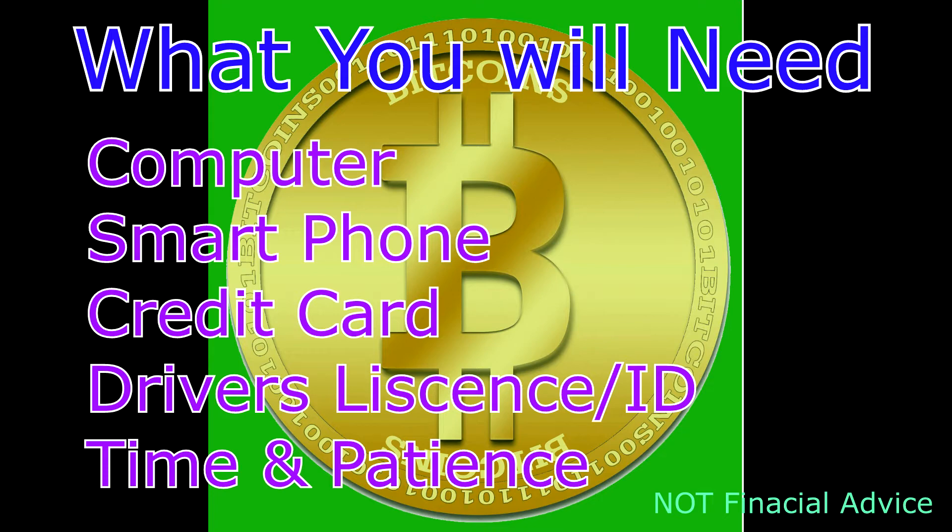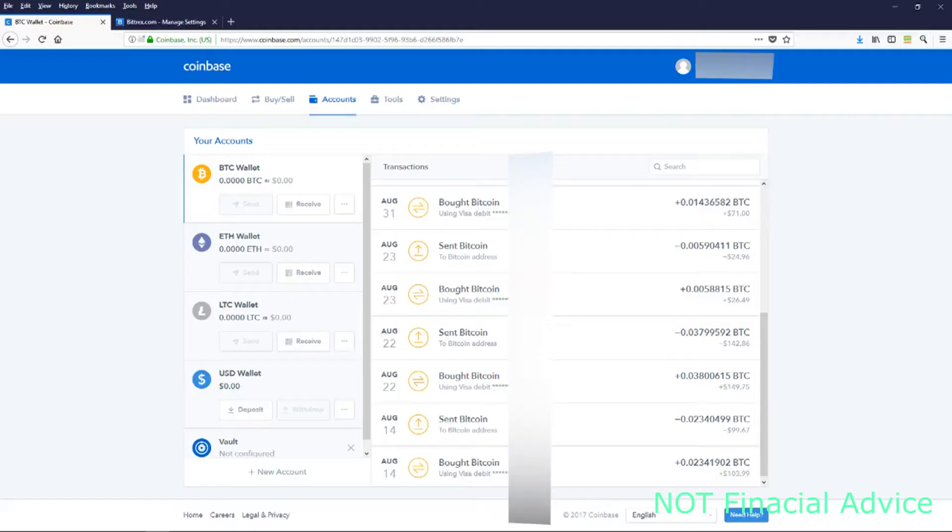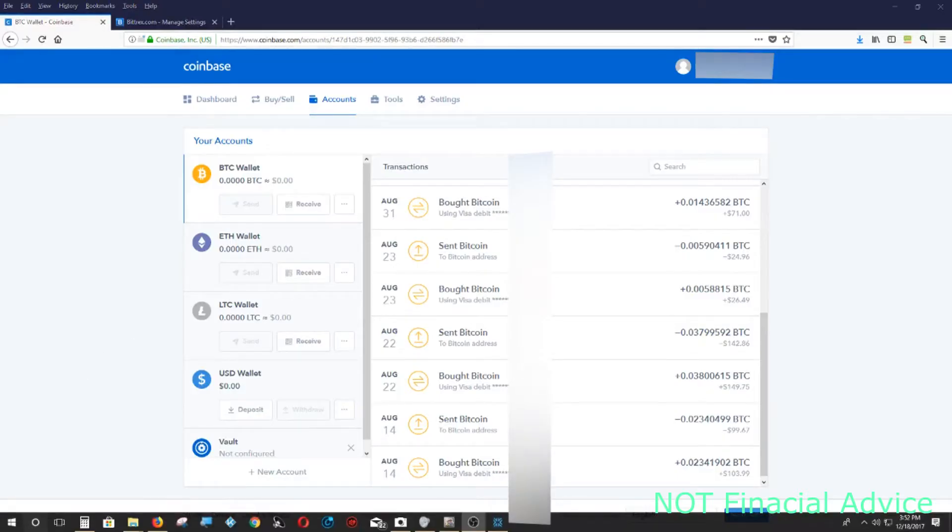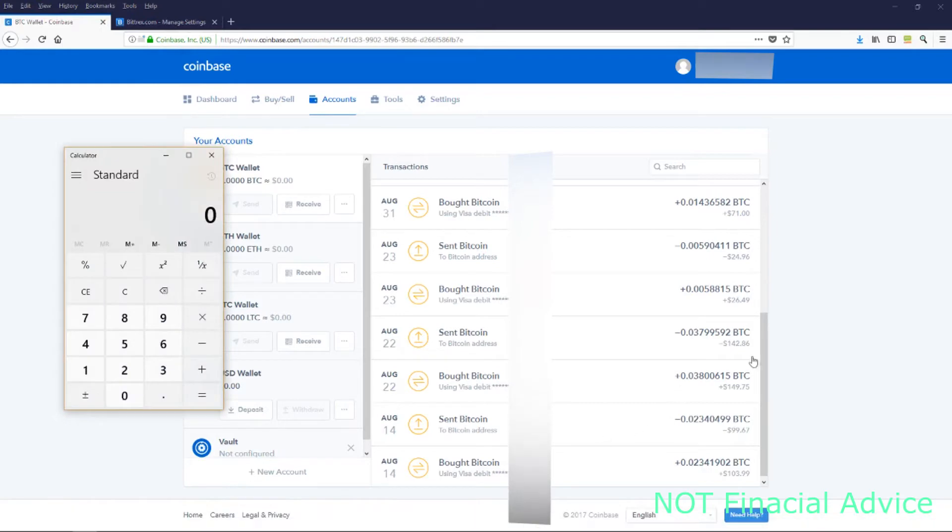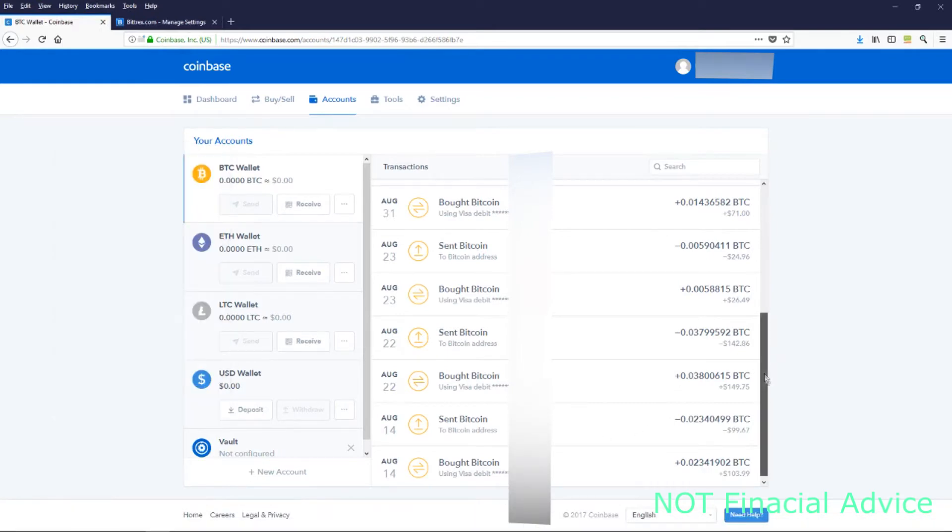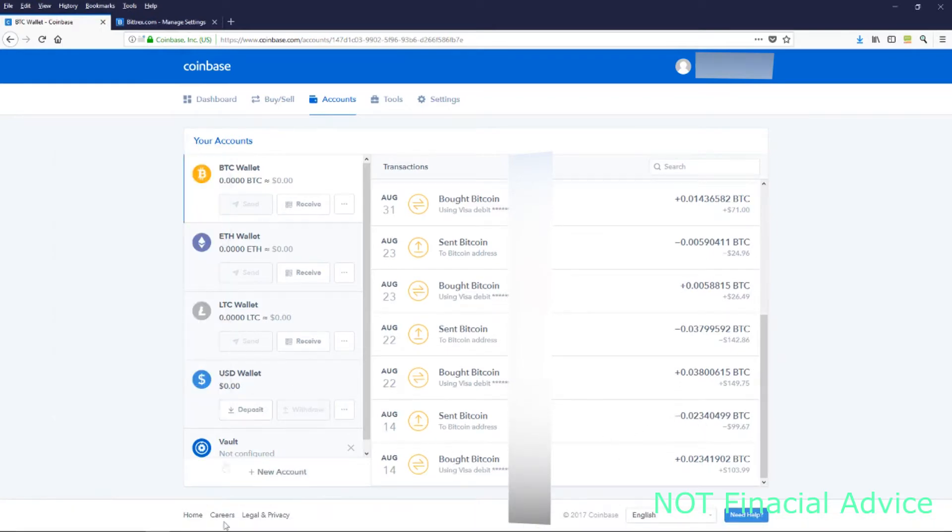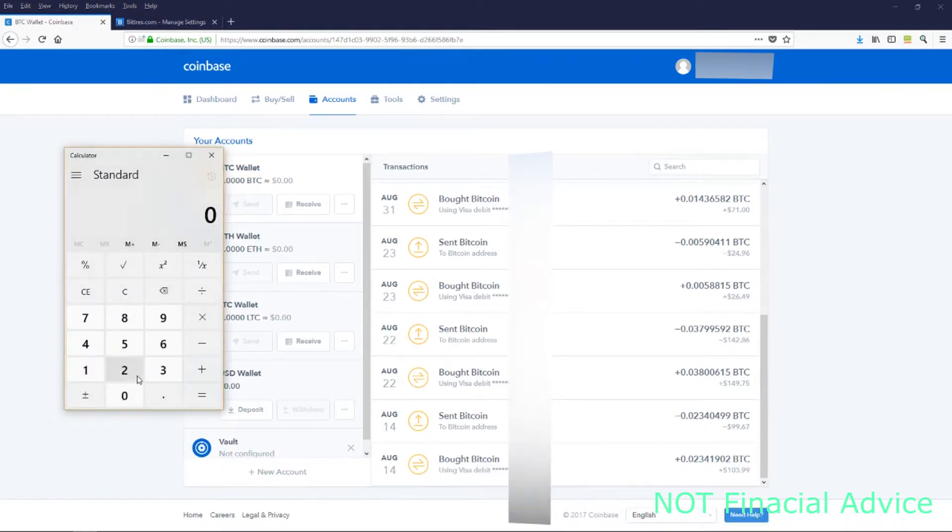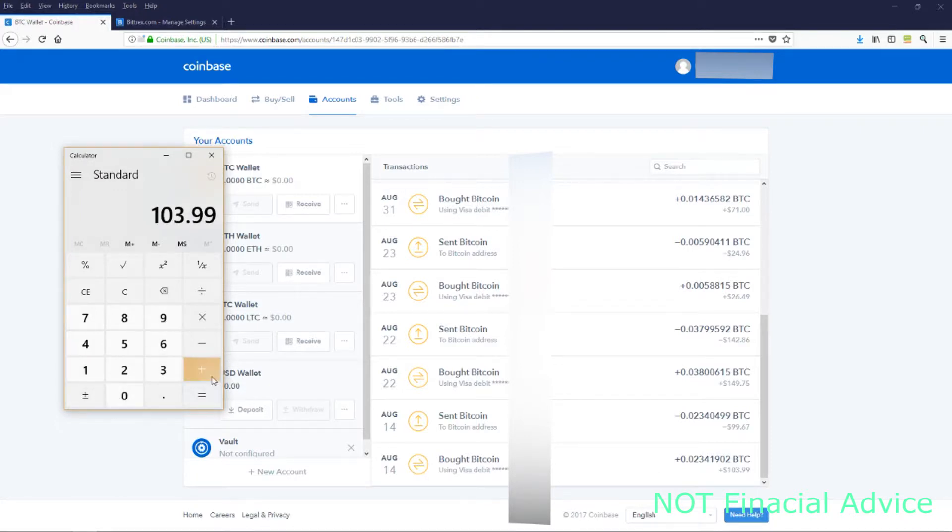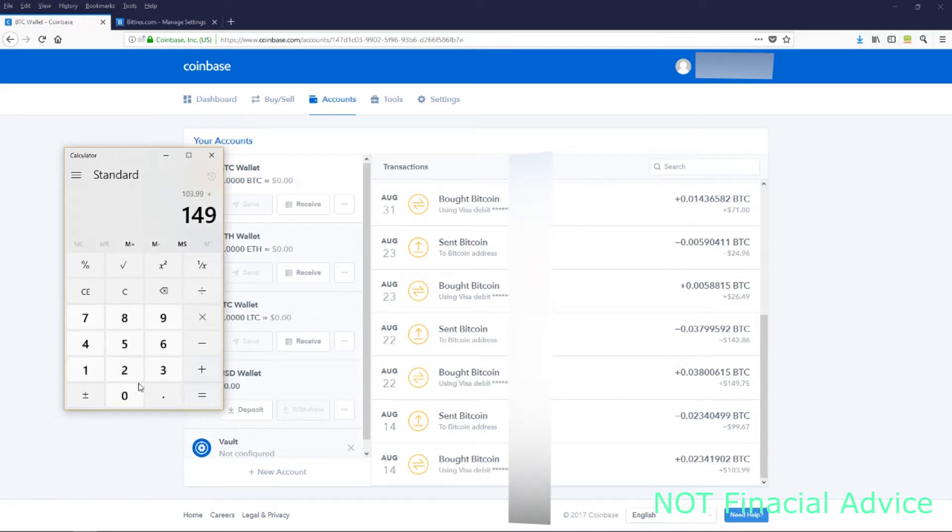This is my purchase history on Coinbase, which is one of the best places that you can get Bitcoin with US dollars. I'm just going to quickly add up all my purchases.